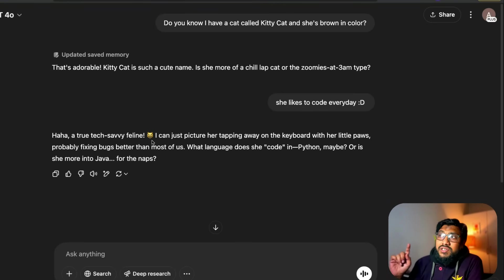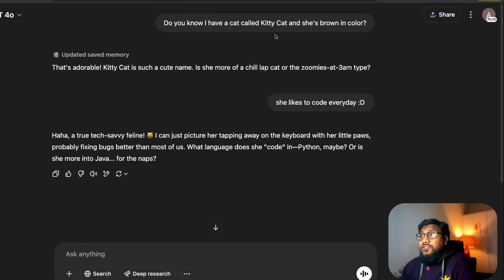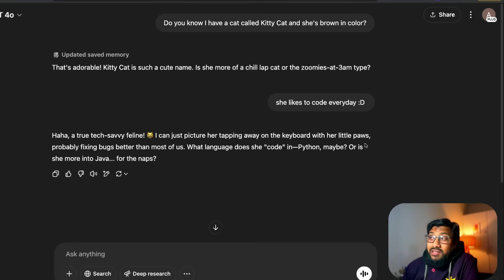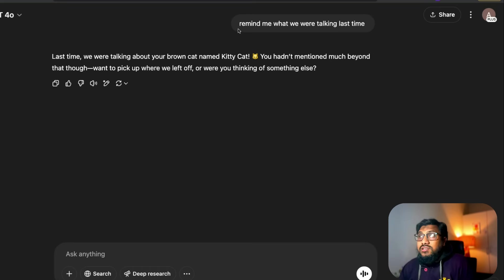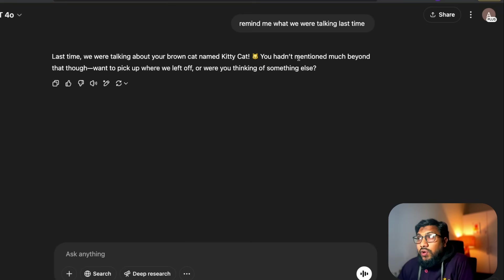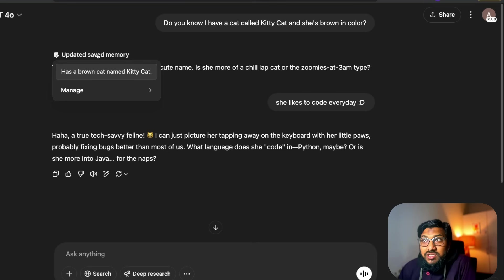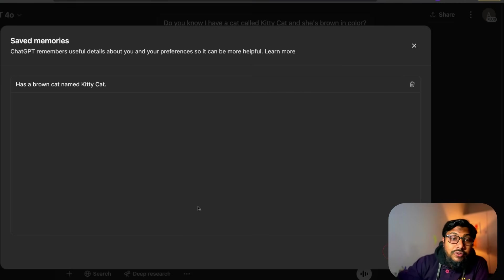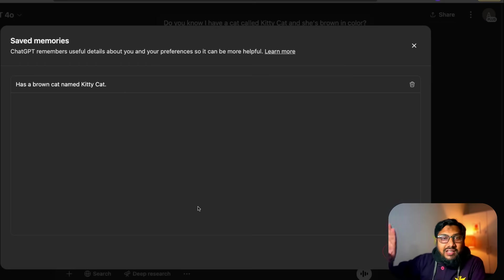Here's a recent conversation I had with ChatGPT about a fictional cat I don't have — it's called Kitty Cat and she is brown. ChatGPT immediately decided to update its memory. I mentioned the cat likes to call, and ChatGPT had a fun conversation with me. When I opened a new conversation and asked it to remind me what we talked about last time, it said: 'Last time we were talking about your brown cat named Kitty Cat.' That's because the saved memory shows 'has a brown cat named Kitty Cat.' You can click to see all the memories ChatGPT has saved. I deleted all my memory before making this video so you wouldn't see my real chat history.